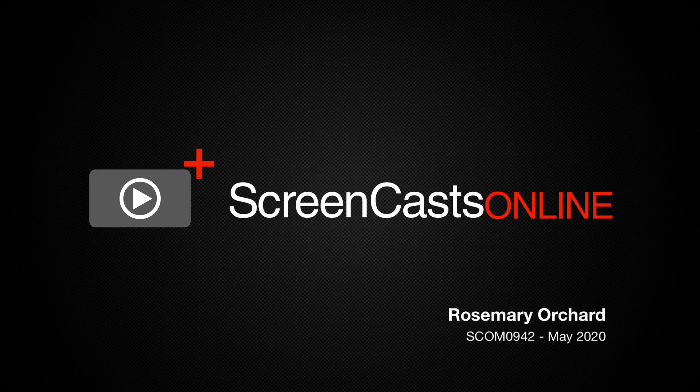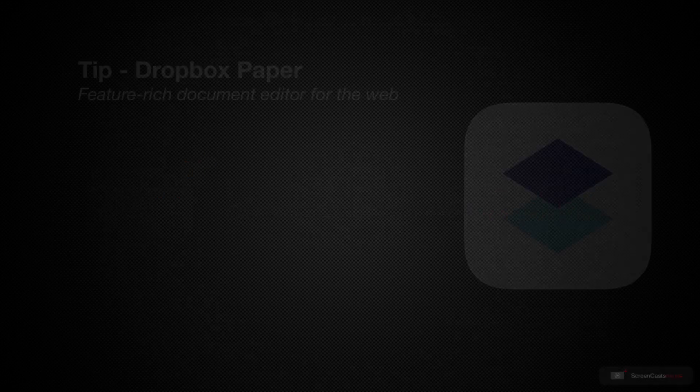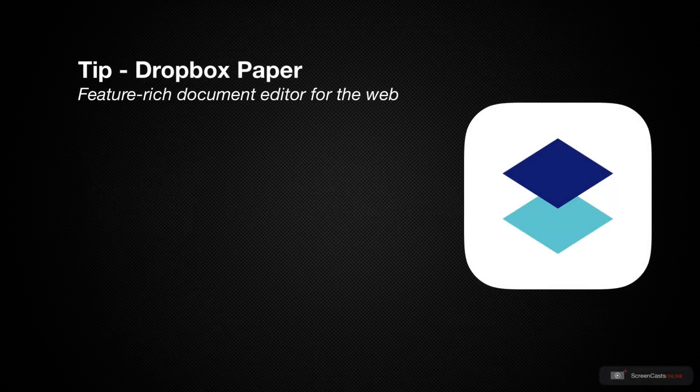Hello and welcome to another edition of ScreenCastsOnline. My name is Rosemary Orchard and today's tip is all about Dropbox Paper.